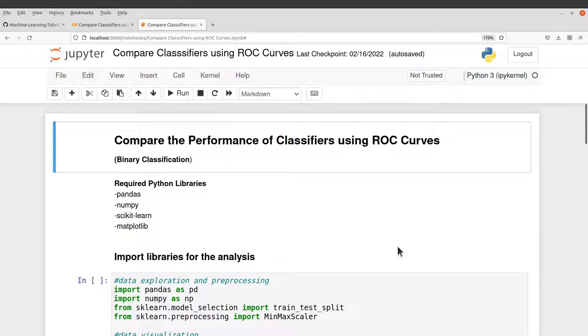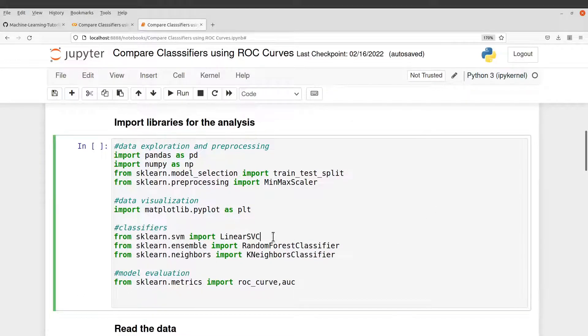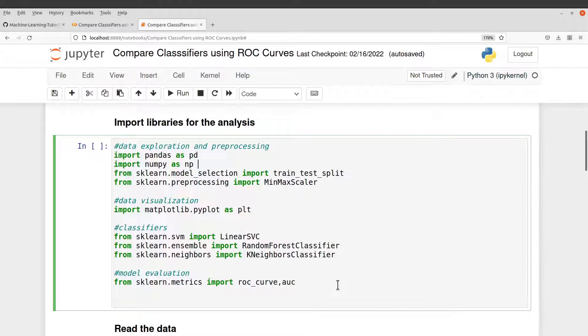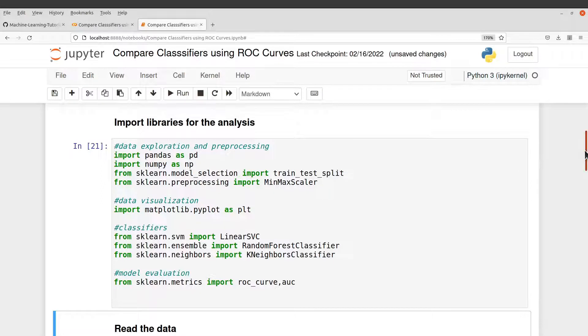So we need to first import our libraries. And so let's import them. So we have pandas, numpy, we also have some preprocessing tools, normalization libraries, smart pro clip, and then we have the classifiers and then the evaluation, which is the ROC curve and AUC. So just run this cell to get the code executed.